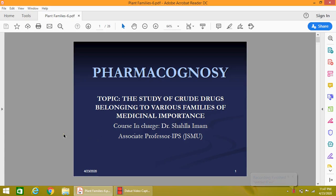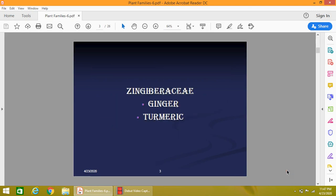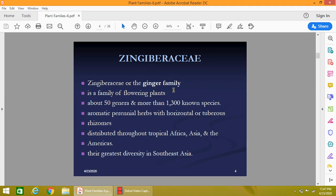Today we are going to start another plant family which is medicinally important: Zingiberaceae, also known as the ginger family. The two most medicinally important plants are ginger and turmeric. The Zingiberaceae family is a family of flowering plants containing about 50 genera and more than 1300 known species. The plants are aromatic perennial herbs with horizontal or tuberous rhizomes, widely distributed through tropical Africa, Asia, and the Americas, but their greatest diversity is found in Southeast Asia.